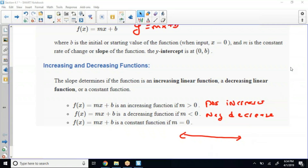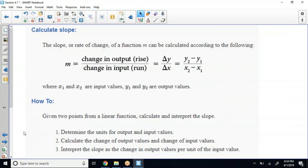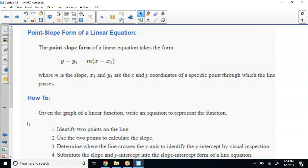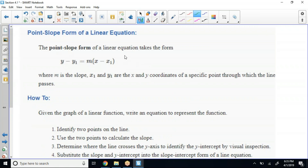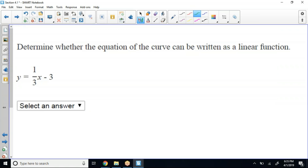So those are things we've already discussed. Any questions about that? Slope — we've used slope before, we know how to calculate slope. Point-slope form — I'm pretty sure I've showed y'all point-slope form as far as taking a point and slope, substituting them in, and then putting it back in slope-intercept form. Now, here's the first couple of problems. It's going to give you a mixture of different equations and they want you to determine whether the equation of the curve can be written as a linear function.